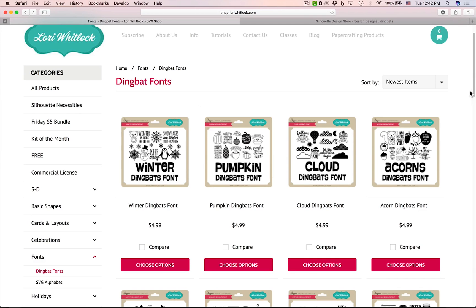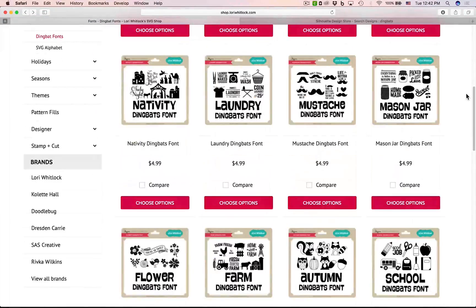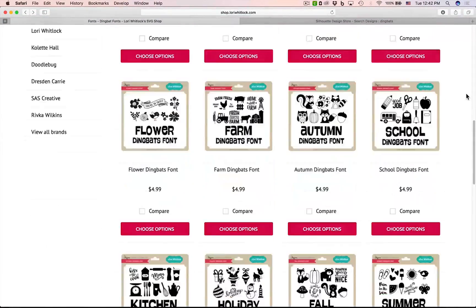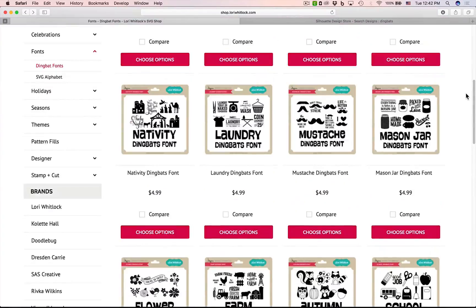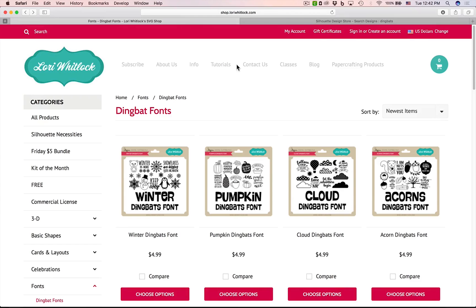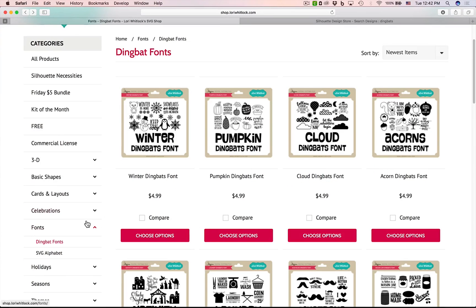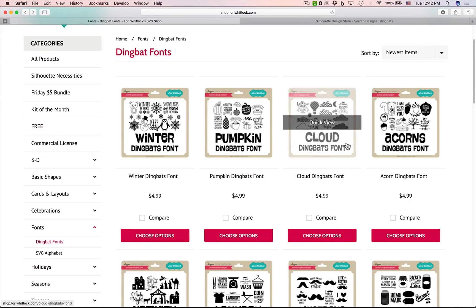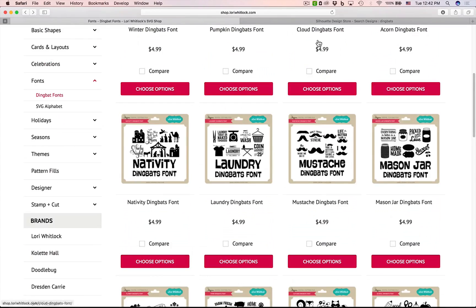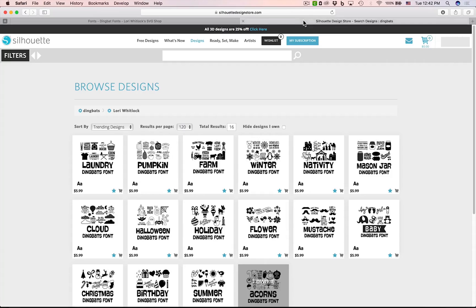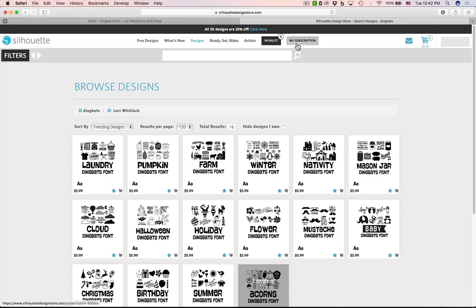Right now I've got about 18 of these cute dingbat fonts in my portfolio. If you go to shop.lauriewitlock.com and go to the fonts section and then down to dingbats, that'll take you right to all these cute dingbat fonts. Or you can also visit the Silhouette Design Store and search for Lori Whitlock and dingbats and you can also get them all there.